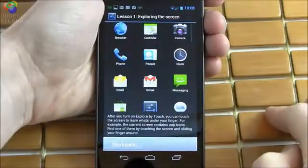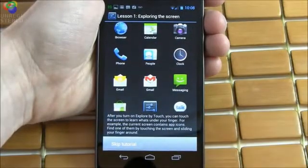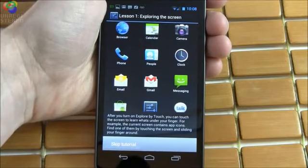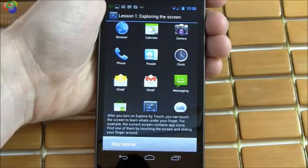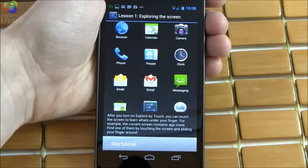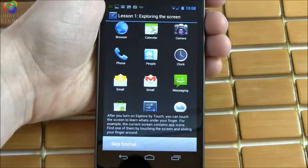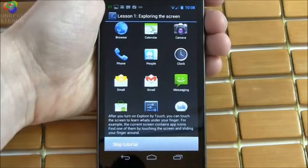Accessibility tutorial. After you turn on Explore by Touch, you can touch the screen to learn what's under your finger. For example, the current screen contains app icons. Find one of them by touching the screen and sliding your finger around.